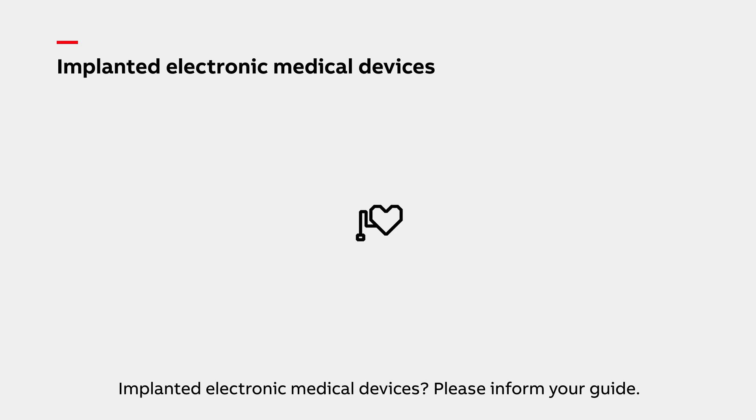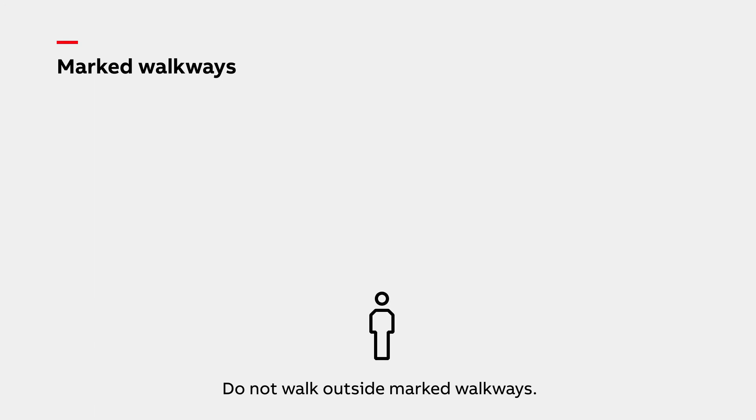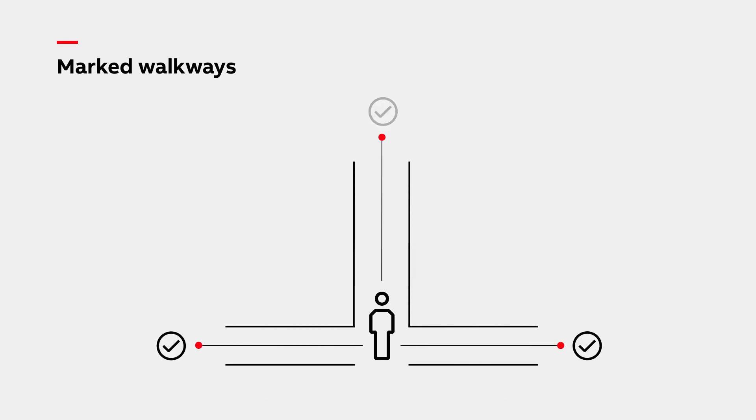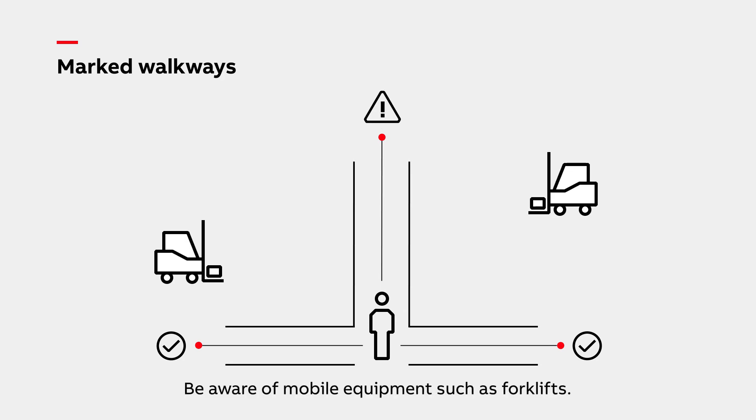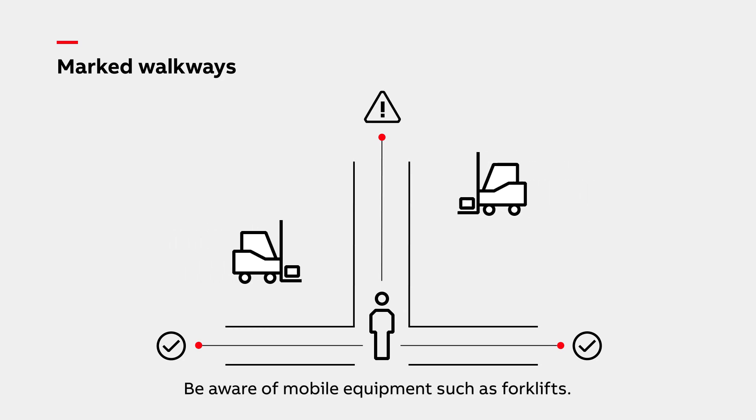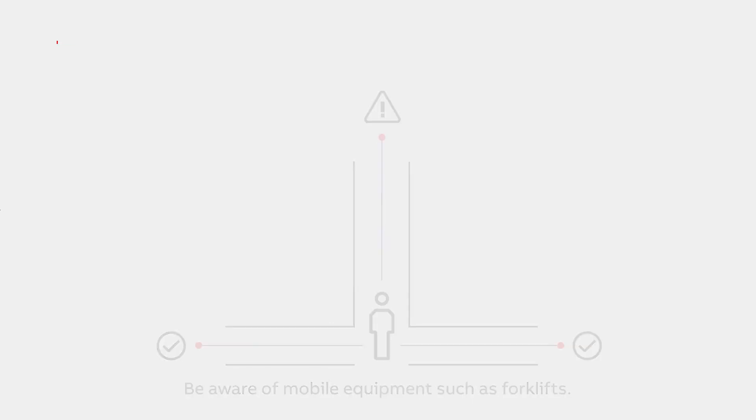Please follow and stay within the marked walkways and use the designated pedestrian crossings wherever marked. Please beware of mobile equipment such as forklifts as they may be present in the immediate vicinity of these walkways.